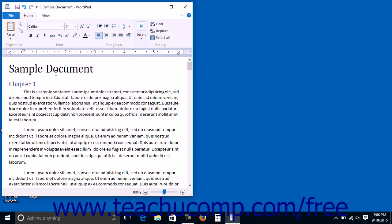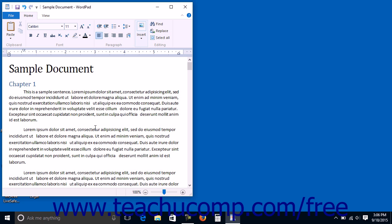Within the WordPad document, the blinking cursor shown on screen indicates where the text that you type into the document will appear. When the cursor comes to the end of a line, the text will wrap automatically down to the next line. Only when you want to begin a new paragraph is it necessary to press the Enter key on your keyboard.